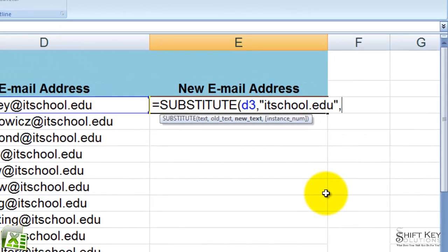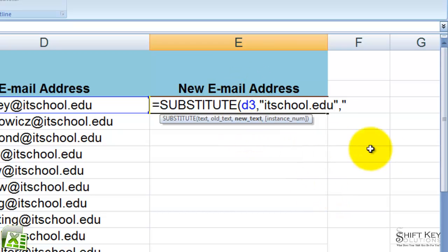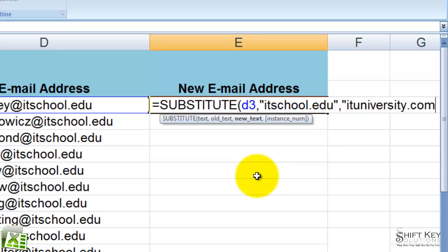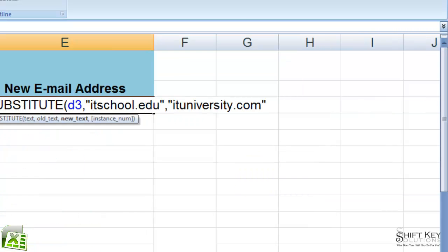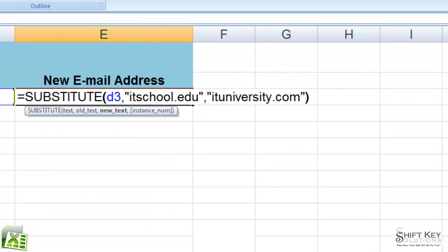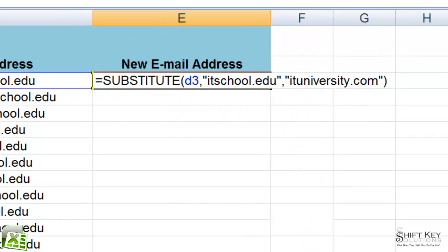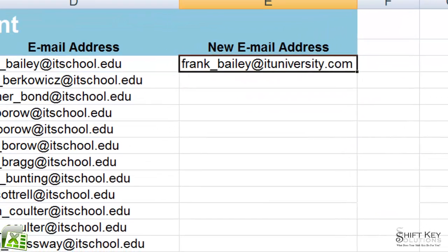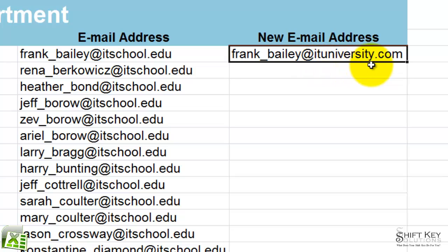And then comma, and then open quotations. And now it says new text. What do I want to enter and substitute it with? In this case, I want to put ituniversity.com. And then close quotations and close parentheses. Let's see if it works — I'm going to click the Enter checkmark. And look at that — IT University has been substituted for IT Schools.